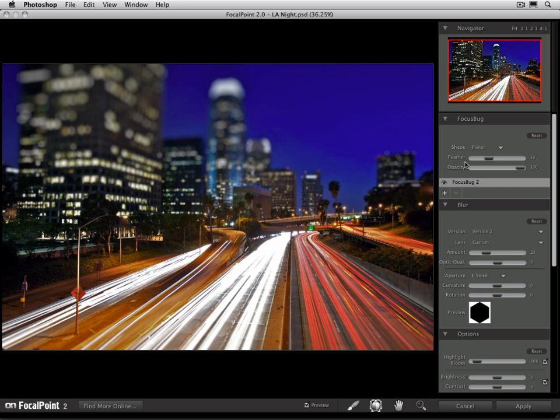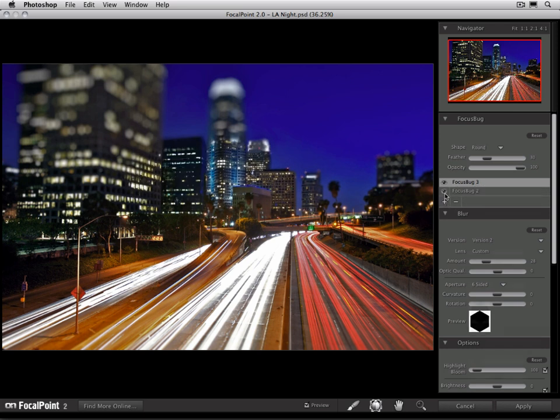At the bottom of the focus bug pane is the focus bug list. It'll list the focus bugs that you're using. By default, you only have a single focus bug. But you can create multiple focus bugs by pressing the plus button. Each time you press plus, it'll create a new focus bug. And whichever focus bug is highlighted is the one that you'll be adjusting with the focus bug tool.